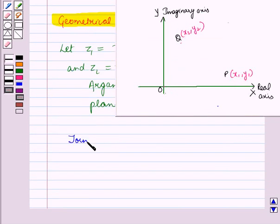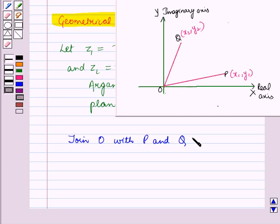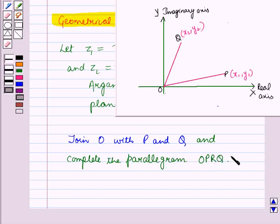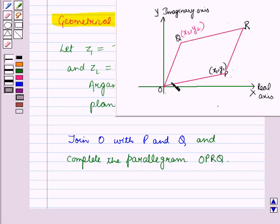Now join the origin O with the points P and Q, and then complete the parallelogram O, P, R, Q with OP and OQ as the adjacent sides.